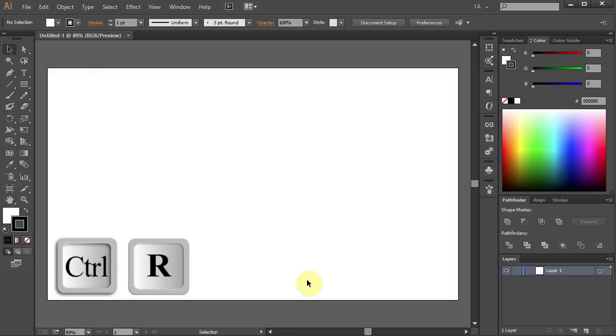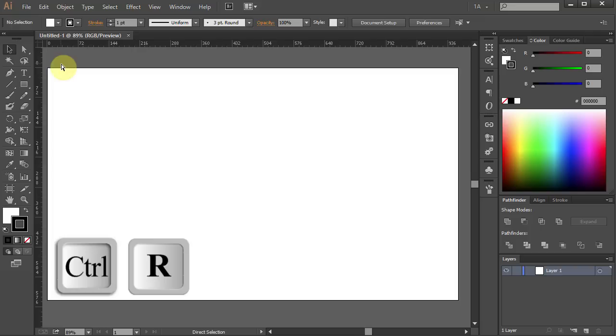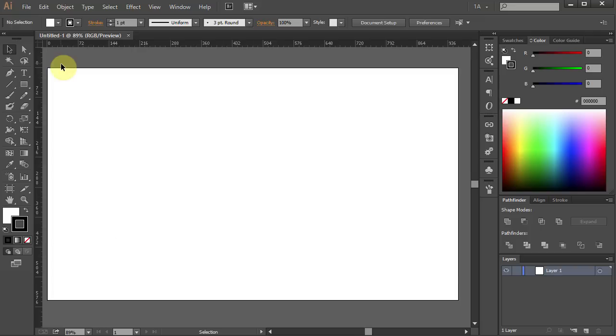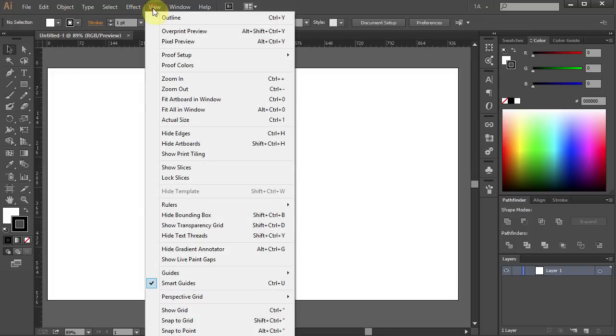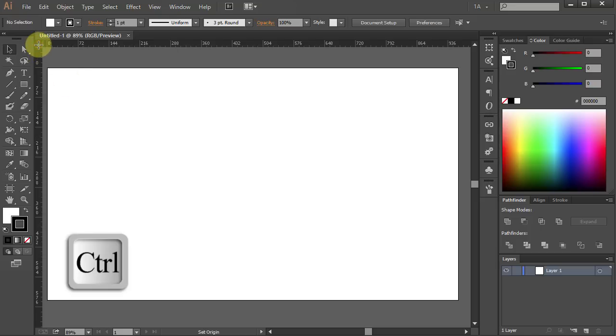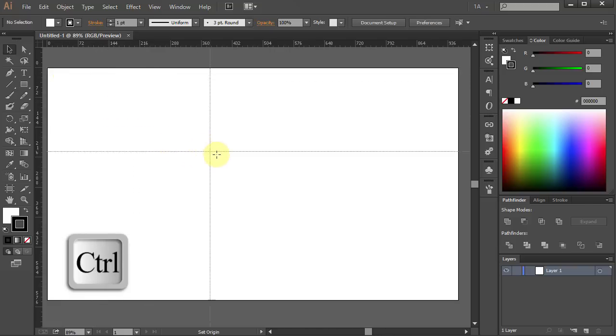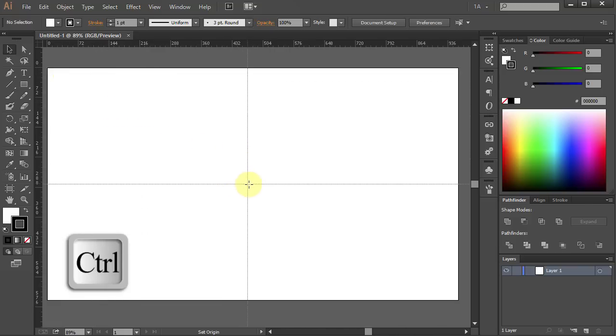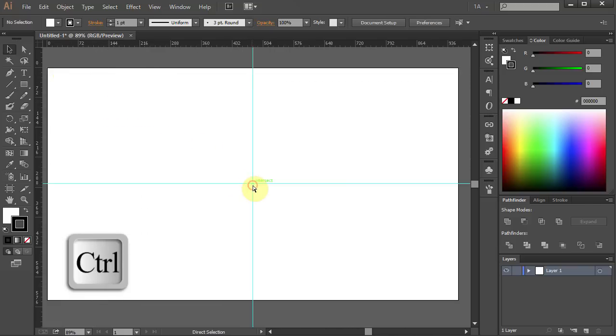Press Ctrl-R to bring up the ruler. Go to View and make sure the Smart Guides are selected. Click in the corner of the ruler and holding the Ctrl key on your keyboard, move the mouse to the center of the artboard, then release.